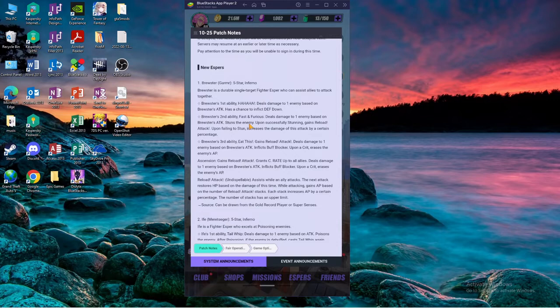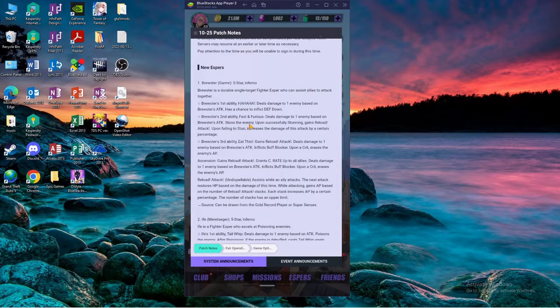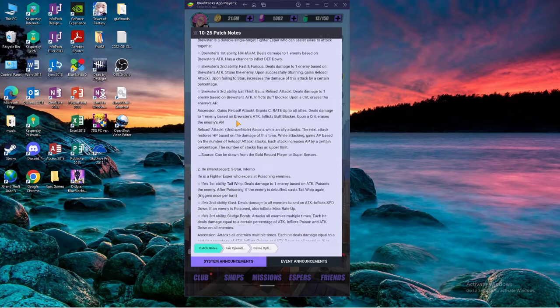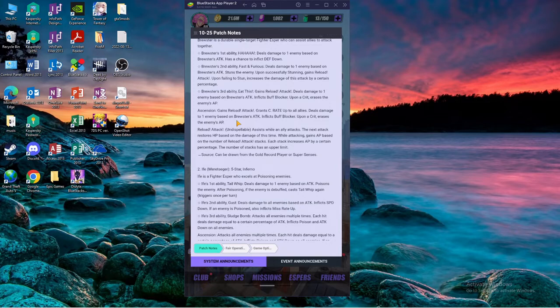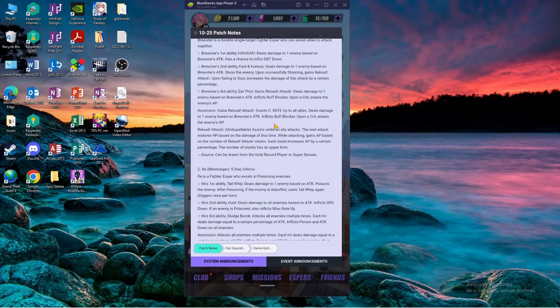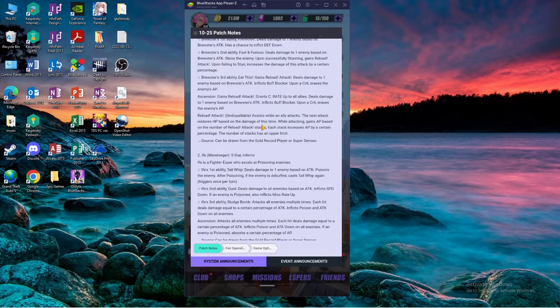Third ability gains reload attack, grants crit rate up to all allies, that's pretty good. Deals damage to one enemy based on his attack, inflicts buff blocker upon crit, erases the enemies AP, so 100% AP reduce.